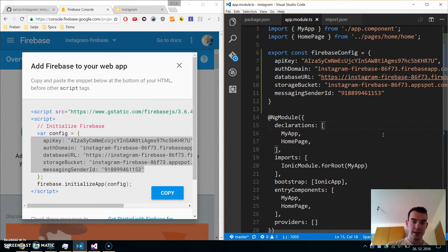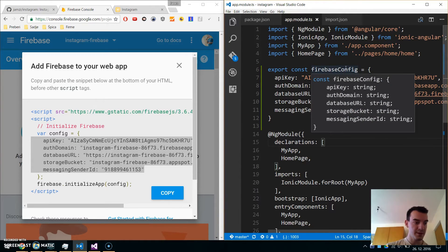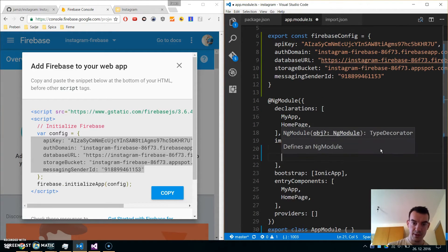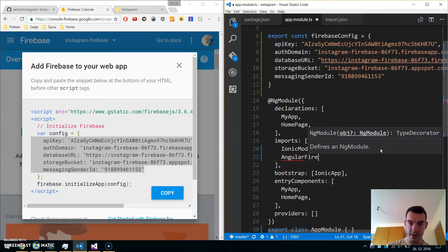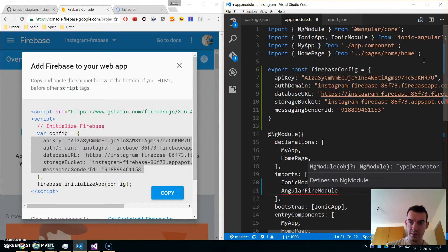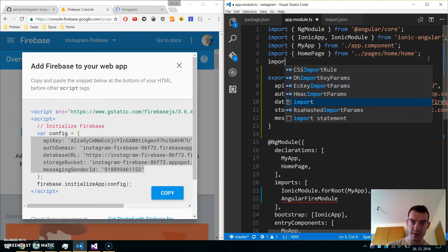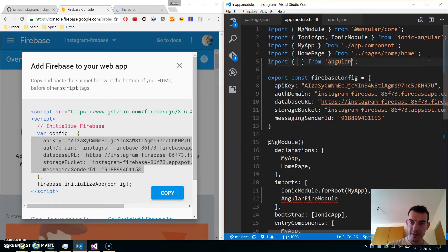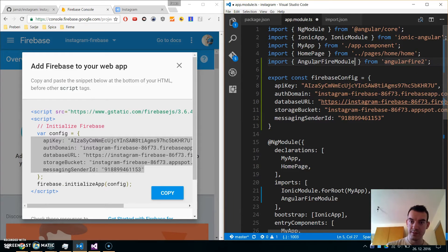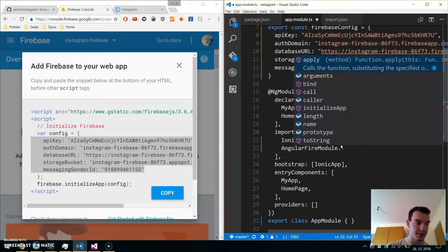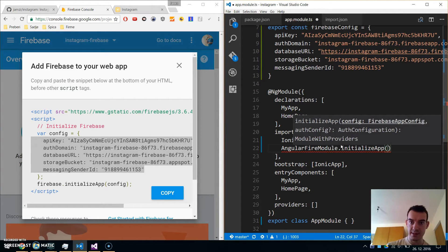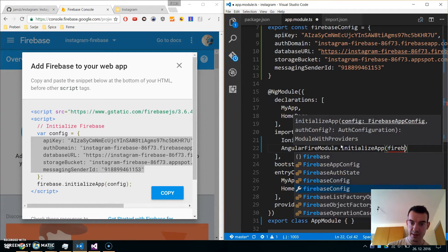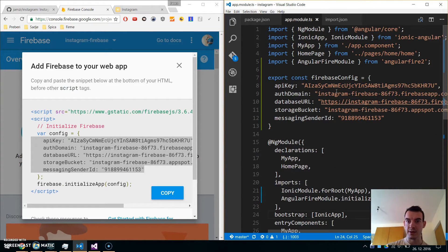Now we need to add this Firebase config with the AngularFire module under imports. I will add AngularFireModule, which is available in the angular-fire-2 library. Import it from AngularFire2 and pass in the configuration using dot initializeApp with the firebaseConfig. Our configuration is good.